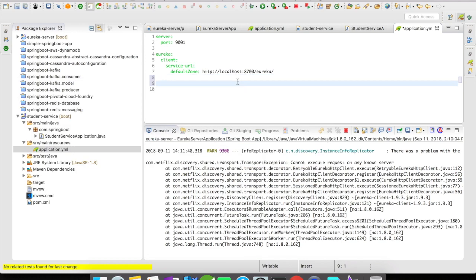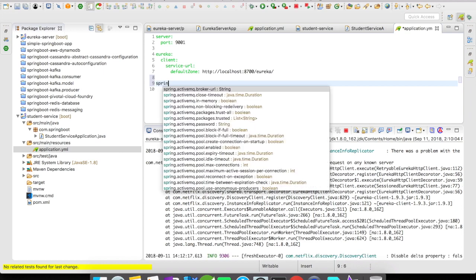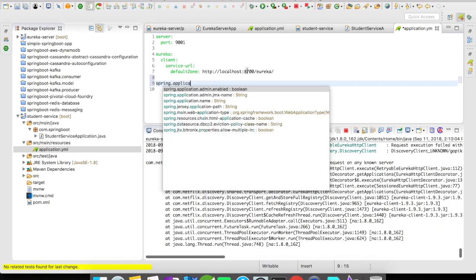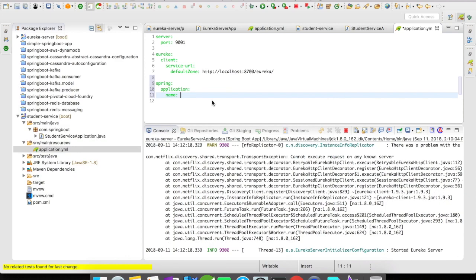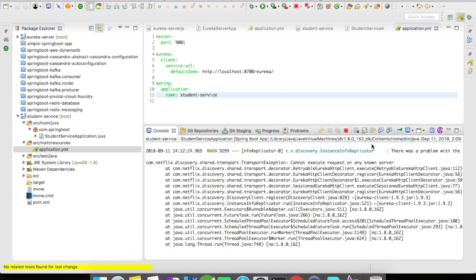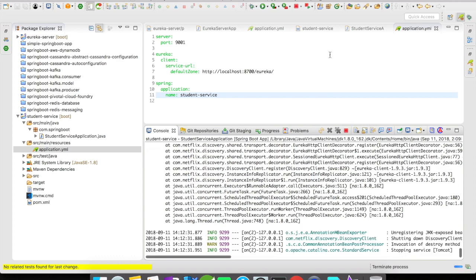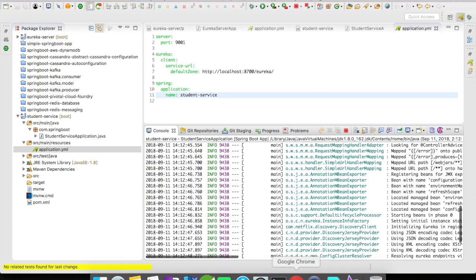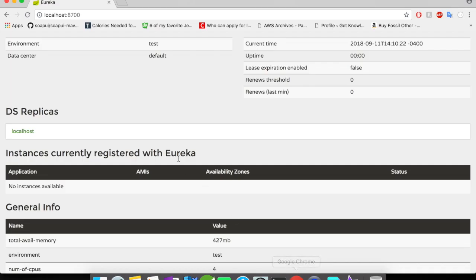Before restarting the server, let me quickly give a name for my student service. Our configurations are done. Let's go and restart the student service. It's up and running.